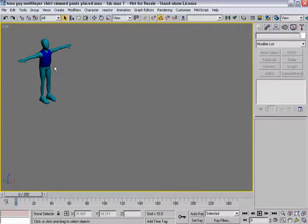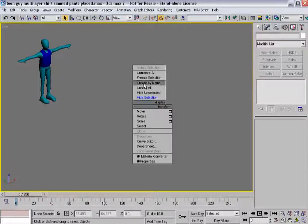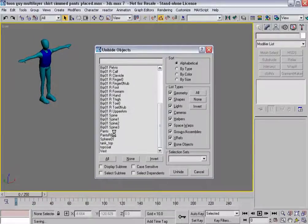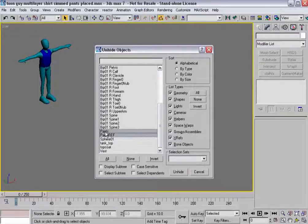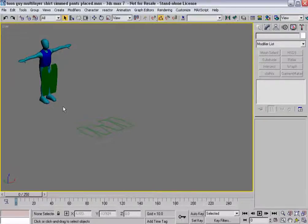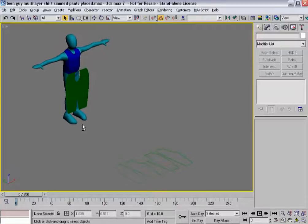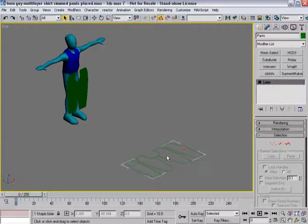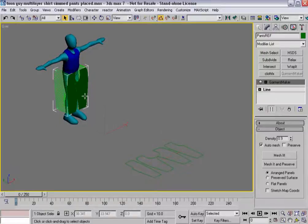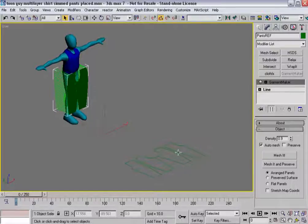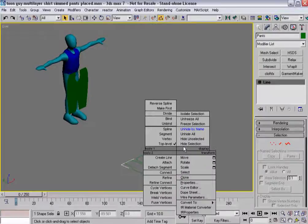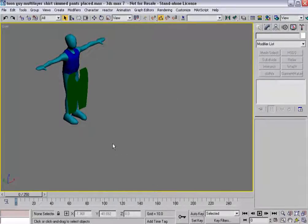Moving on to the pants, which are going to work around the shirt, I'll un-hide those. Again, as before, I have the original pattern as a standard spline and then a reference of that original. That way I can tweak the pants if I need to. It's a very important habit to get into.